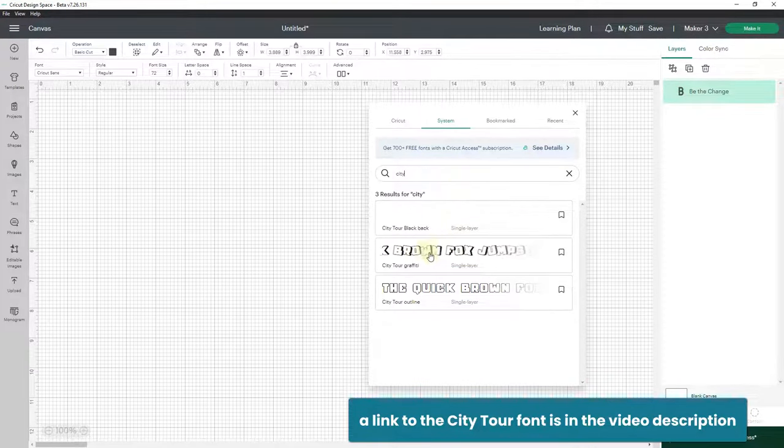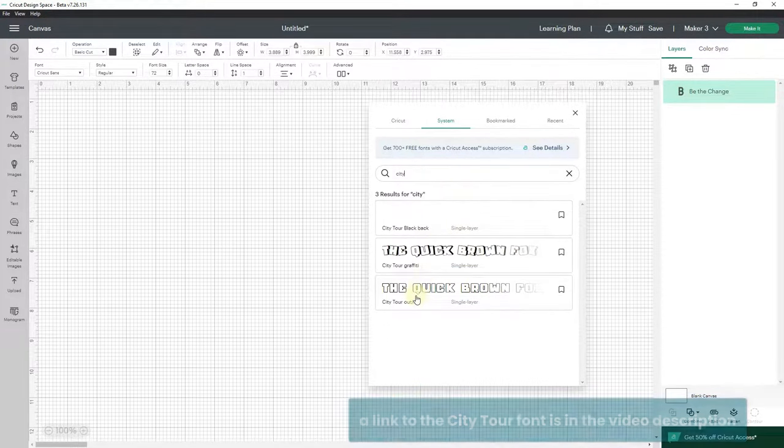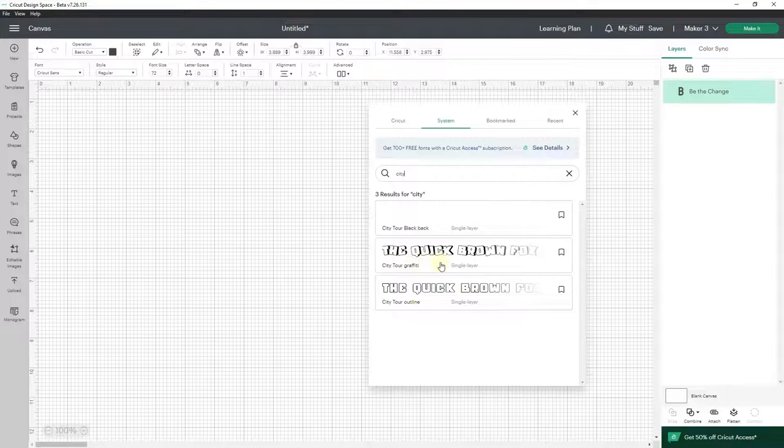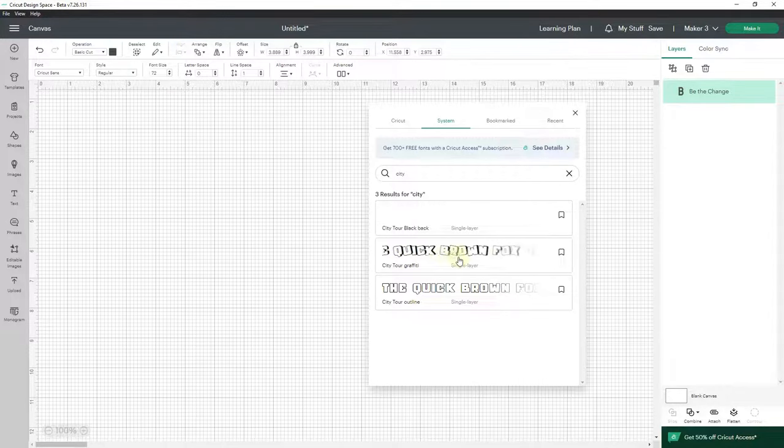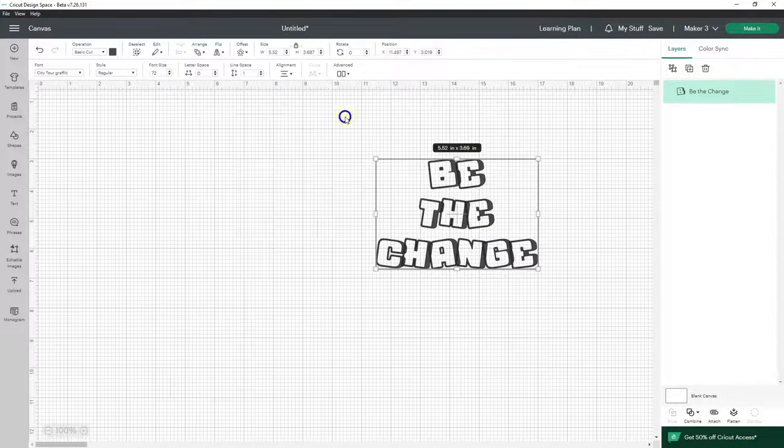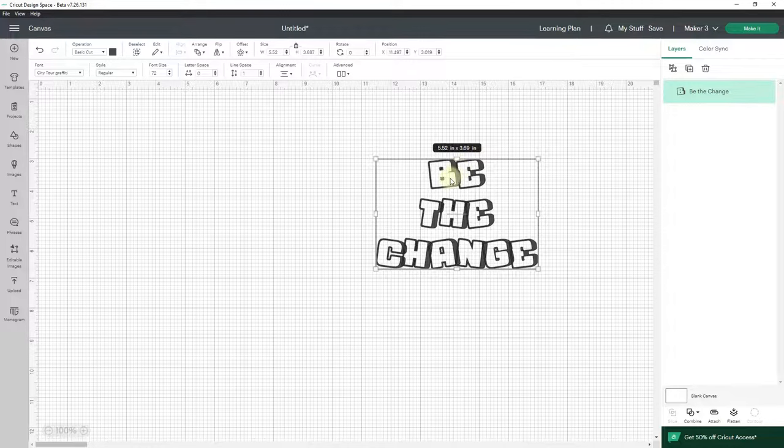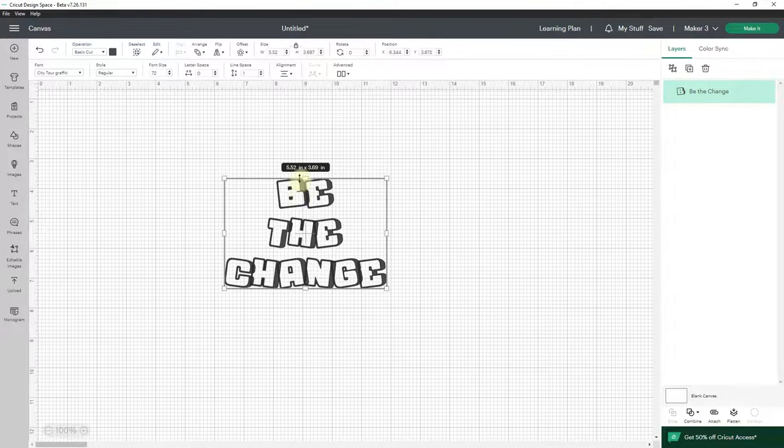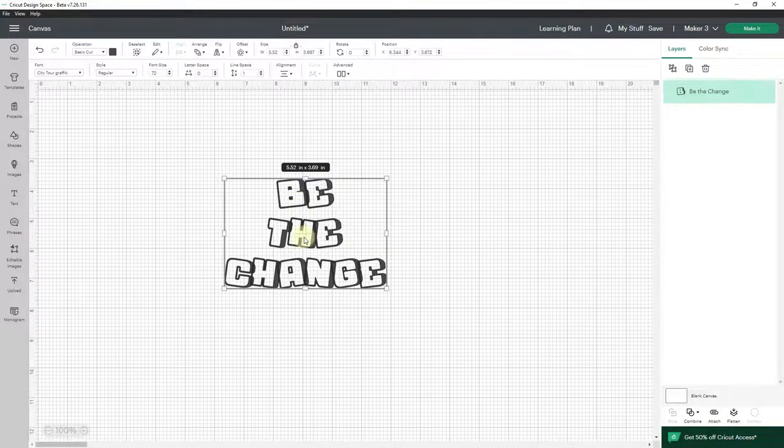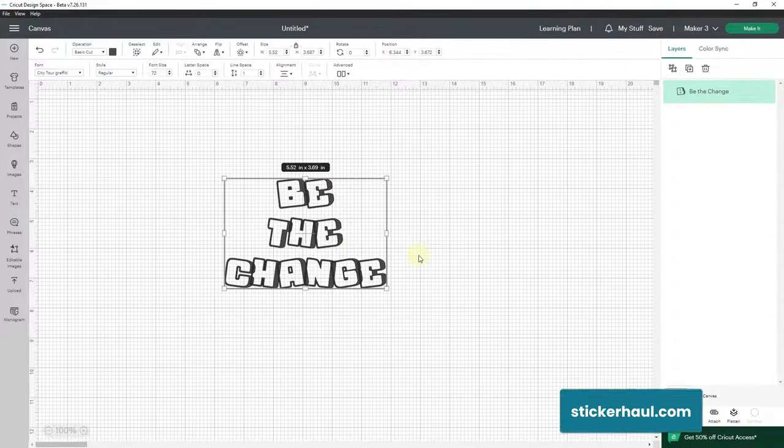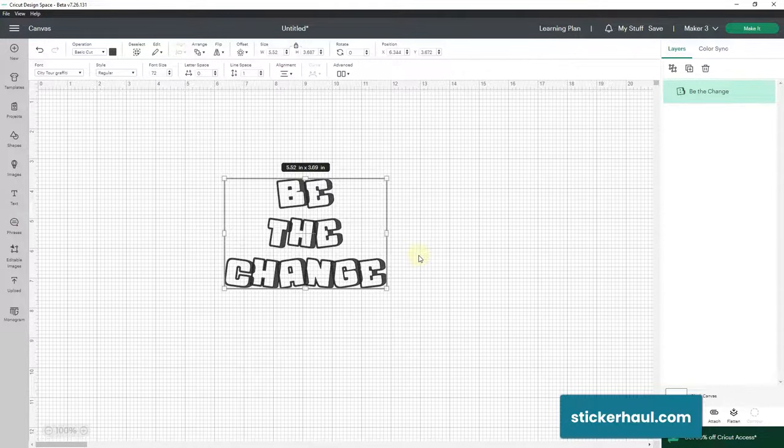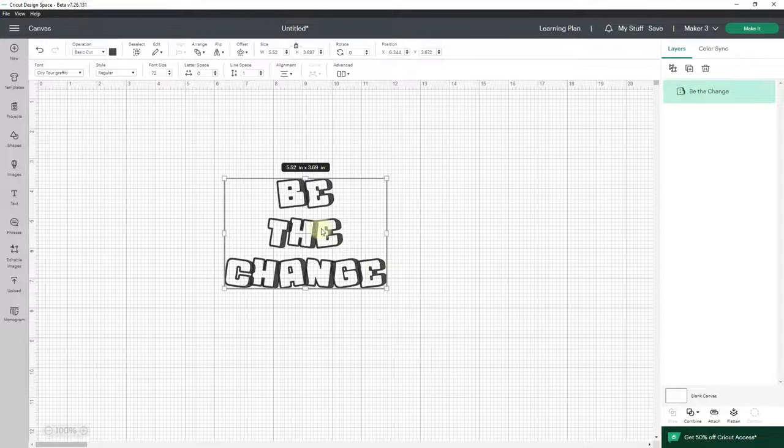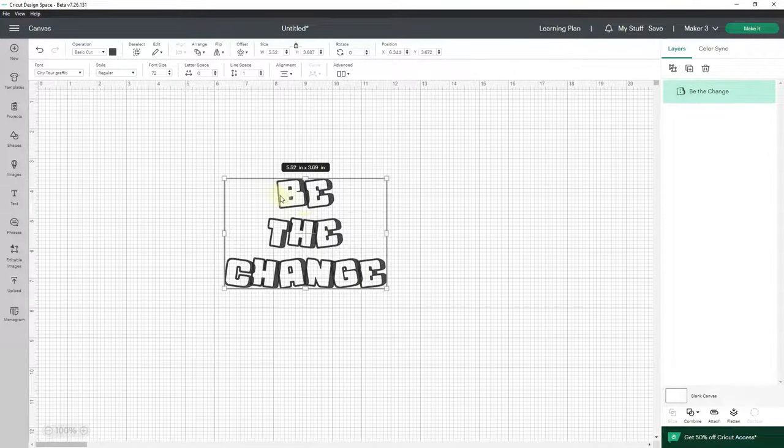It has different versions but I want this City Tour Graffiti. I like that. So I'm going to close this and this is going to be the words for this file. I'm actually making a sticker for my newest site called StickerHaul.com and this is going to be the base of the sticker.